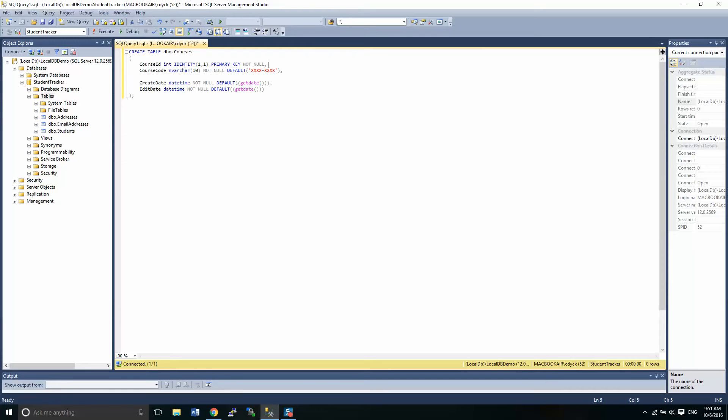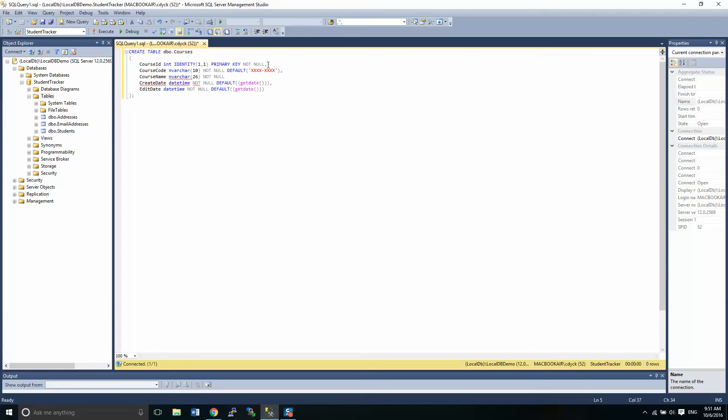We have a course name, also an nvarchar, and we'll give this a little bit longer string. So let's call this, let's say it's 256 characters. Why not? And it has to have a name. This one, I'm not so concerned about whether it's actually got a value per se, but I don't like nulls so much. So I'm just going to give it a blank string.